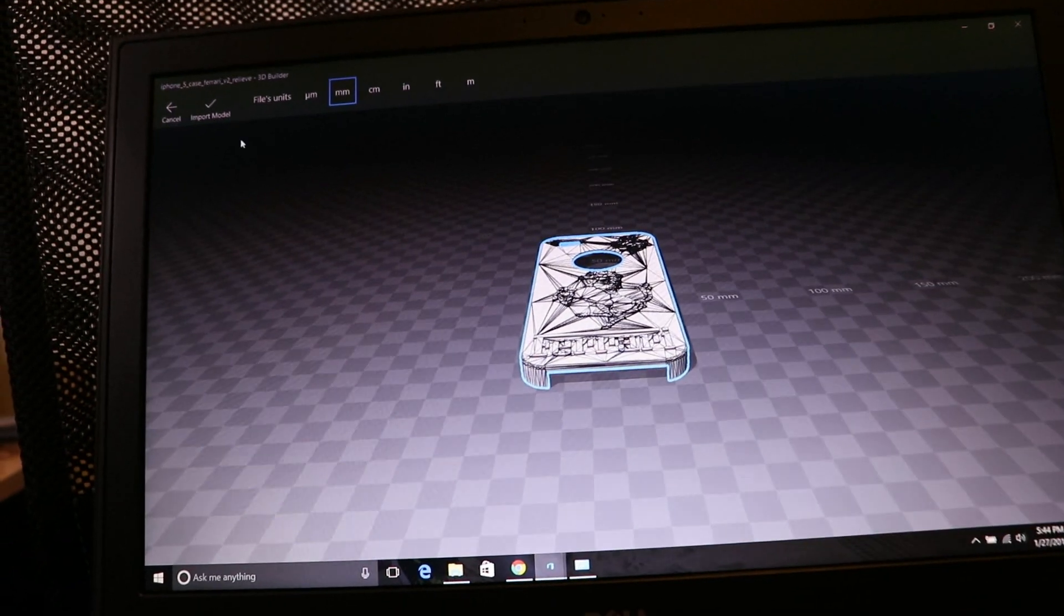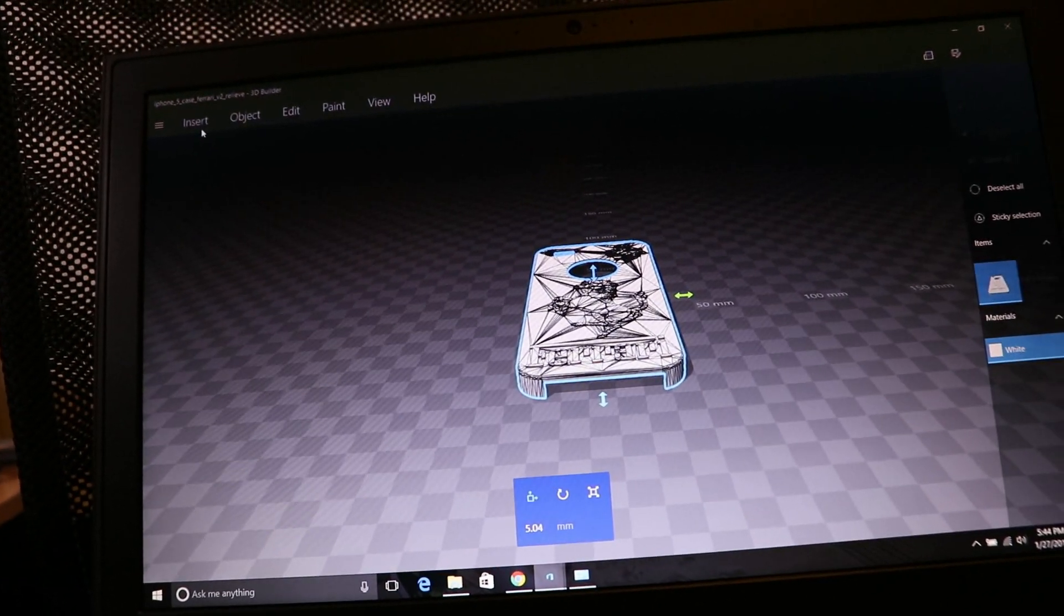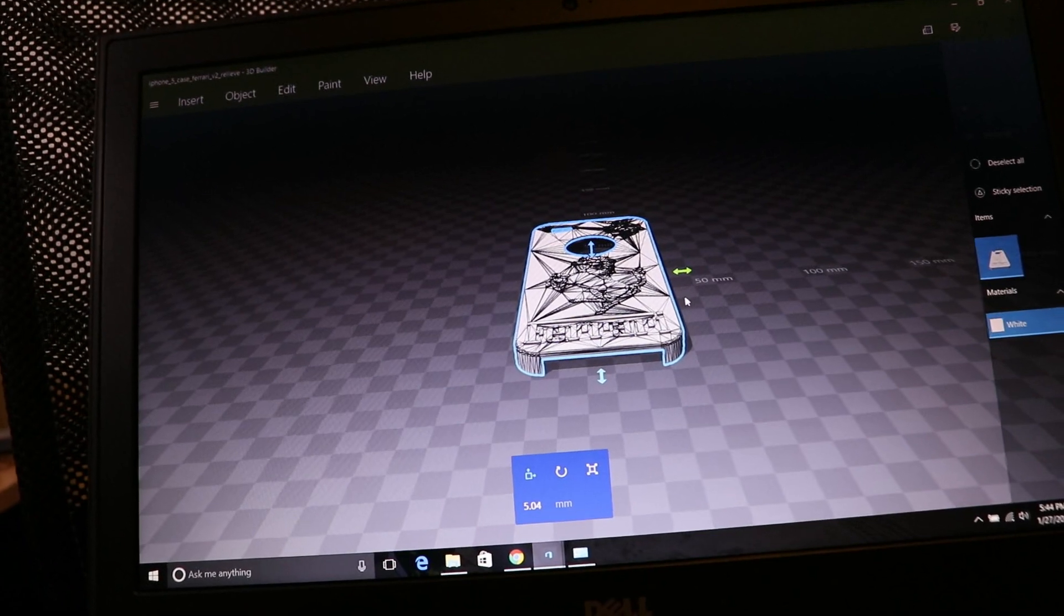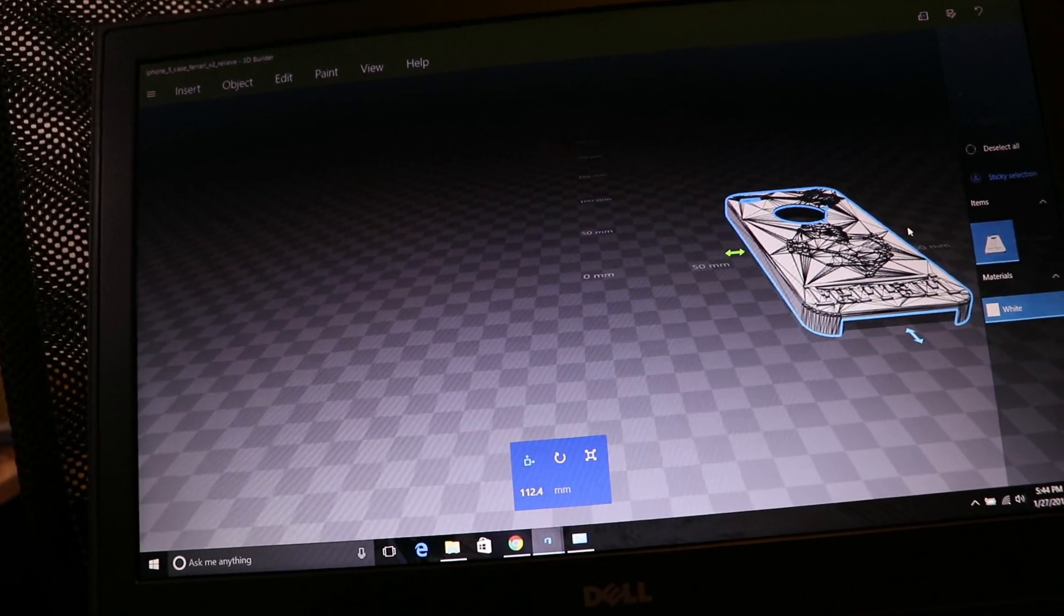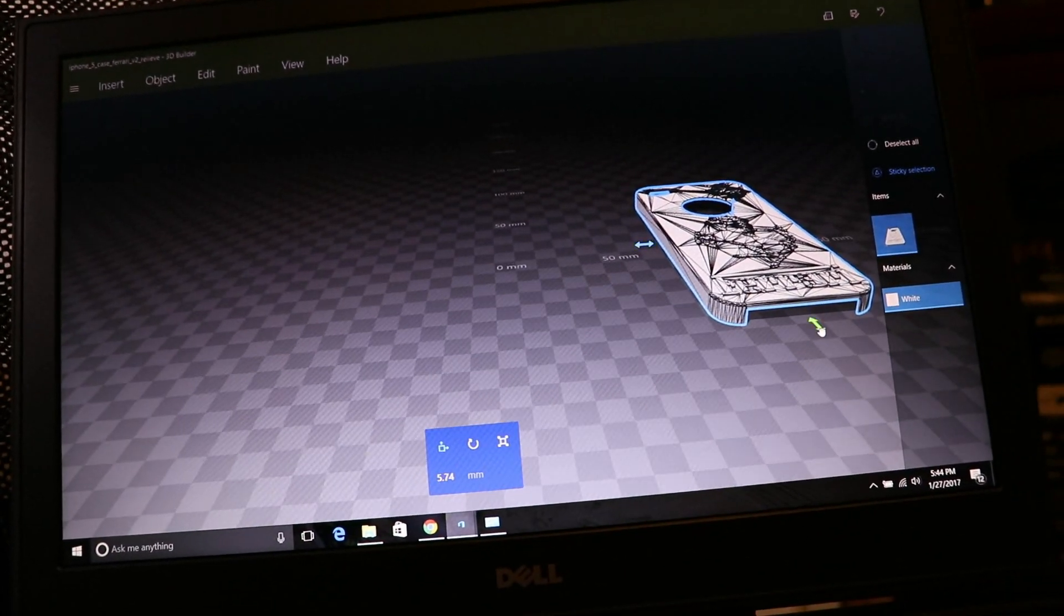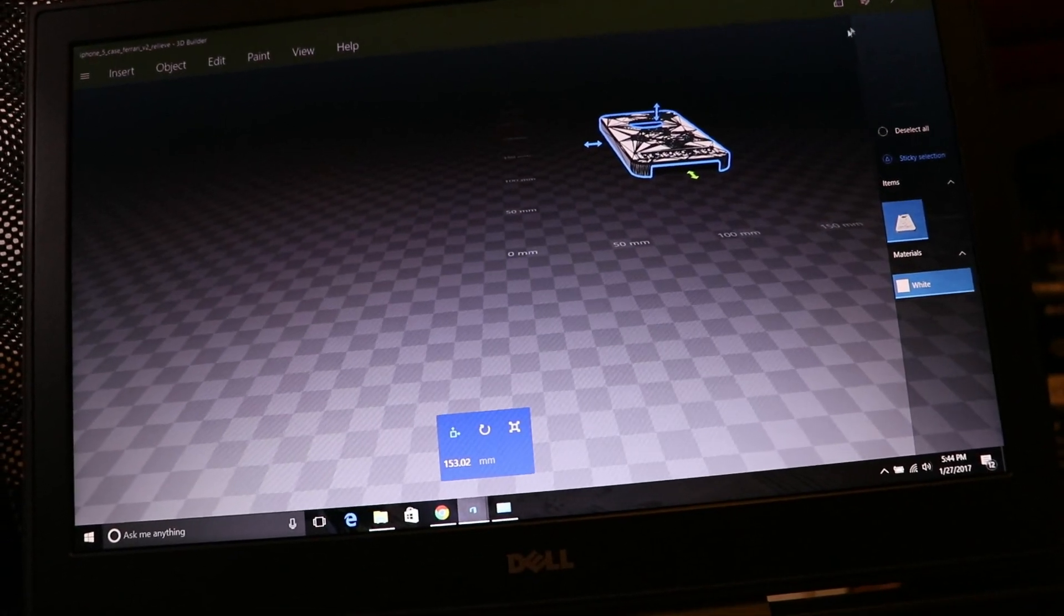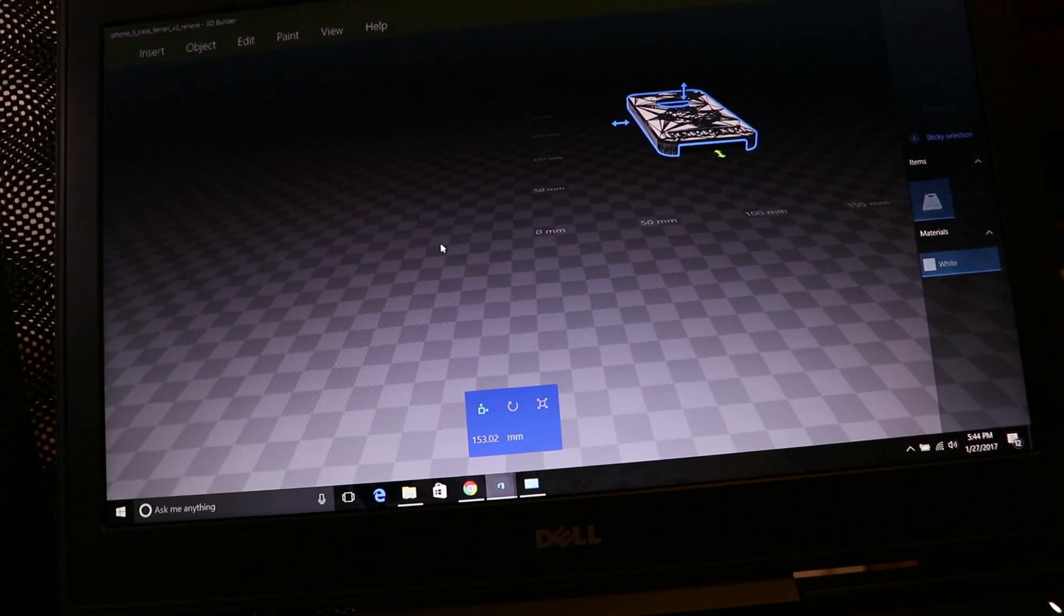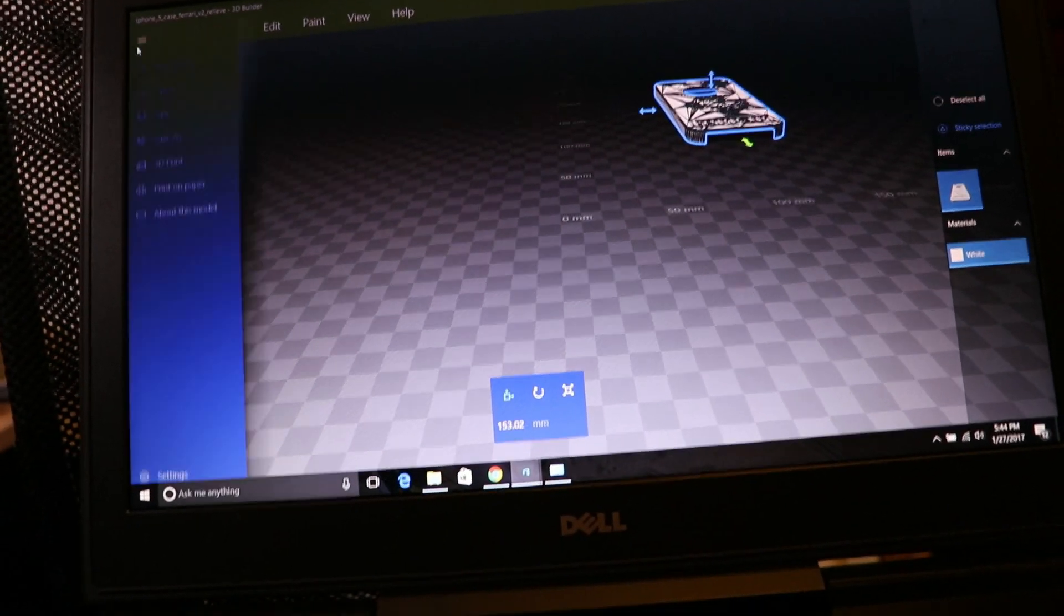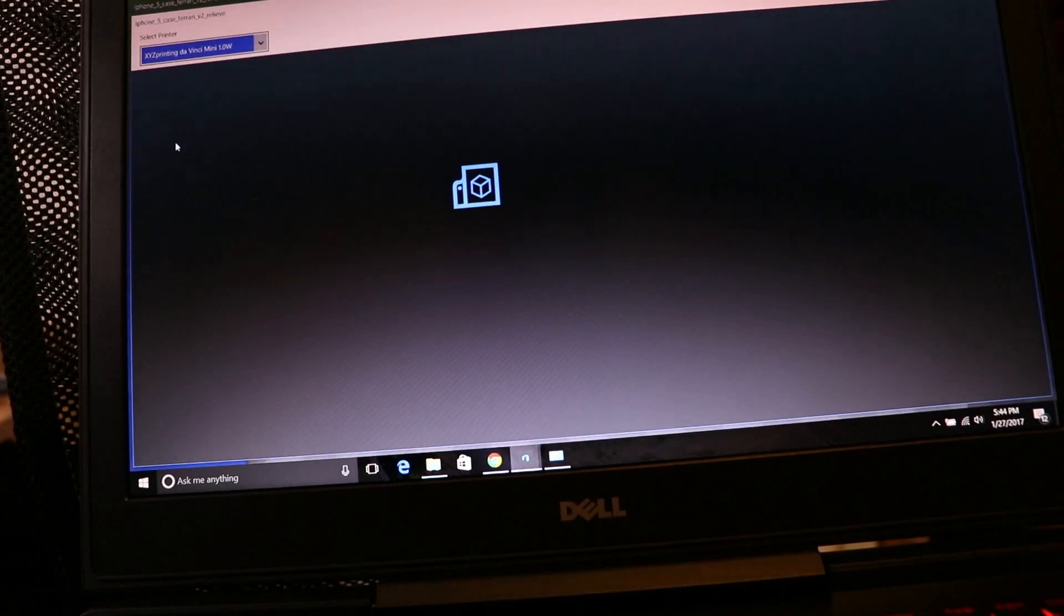Once it imports, you can use these things to move on the side. Move here, you can save it. It will say save it as 3MF format, you can say yes. Then go here, 3D Print.